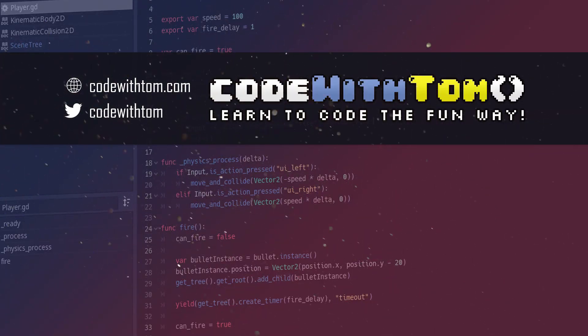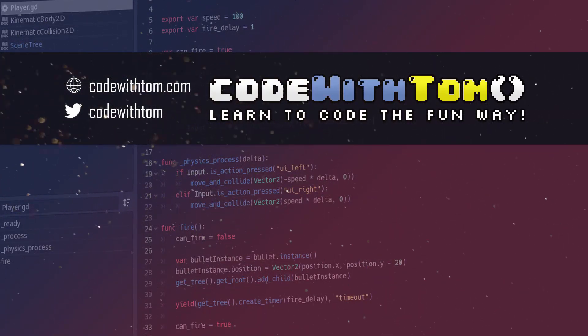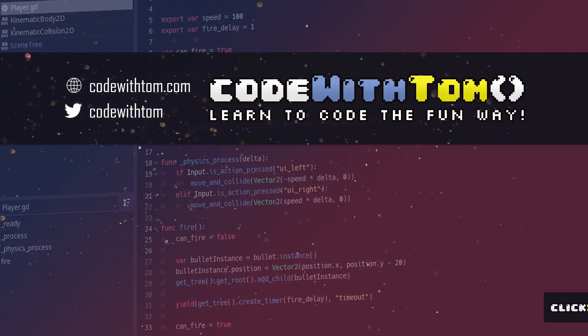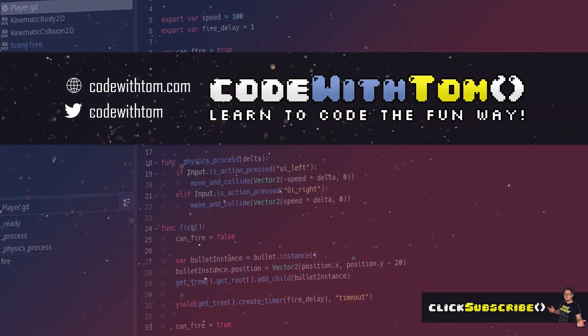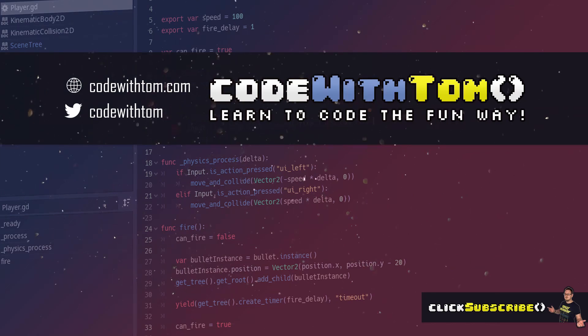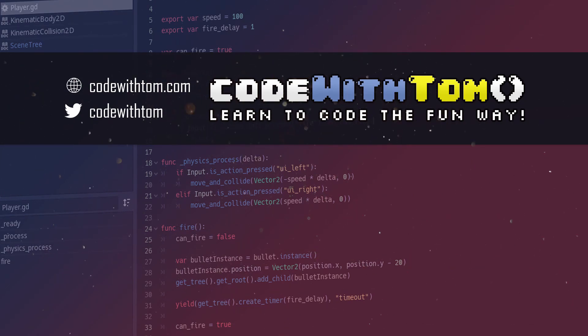What's going on guys? Tom here and in today's video I'm going to be teaching you how to create a very simple toon shader in the Godot engine. So let's get started.